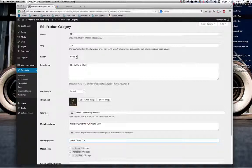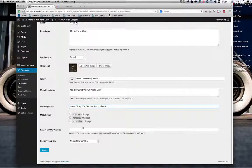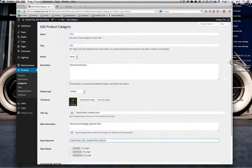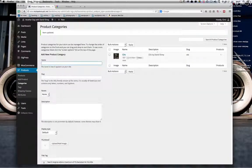'David Only CDs' as keywords, and perhaps put 'compact discs' and 'albums' in there for good measure. No custom template is required for this. Then we just click Update. You can see now we have a thumbnail in place for this category.